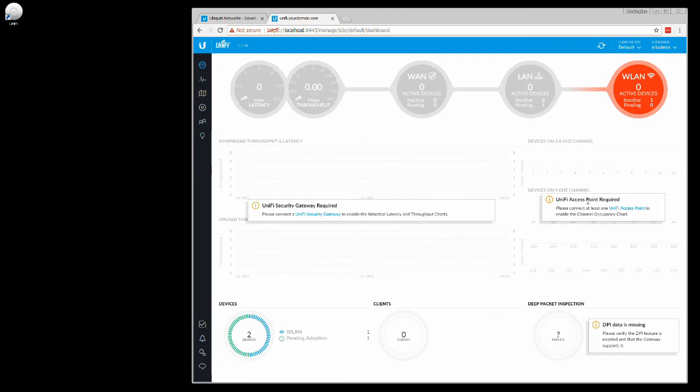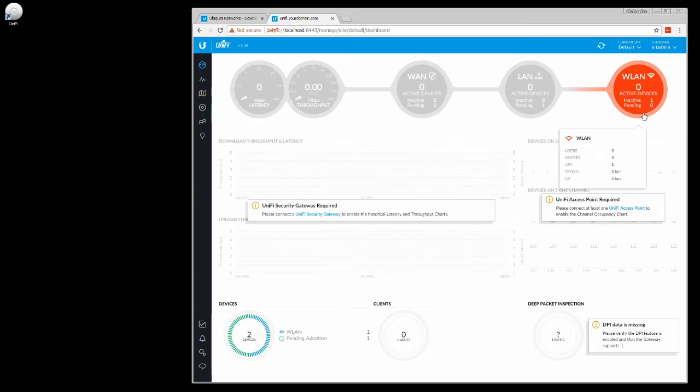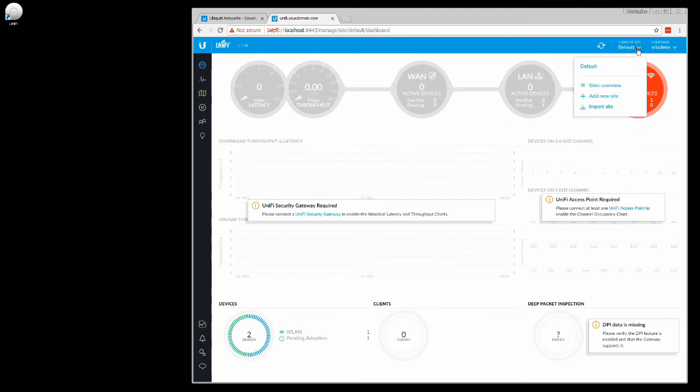Now let's hope that I can remember the username and password. Okay, UniFi access point required, please connect at least one UniFi access point to enable the channel occupancy chart. So we can see here we have a nice little dashboard with a bunch of things all over the place, and you can see that it actually detects that there are two devices, one that is pending adoption and another one that is a WLAN.